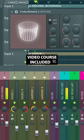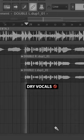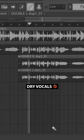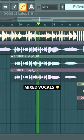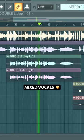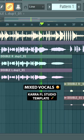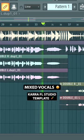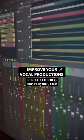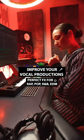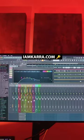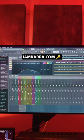Everything is pre-routed and mixed to take your raw recordings from this to a professional sound. A professional sounding vocal template is the most important part of my workflow, and you can get mine now at imkara.com.